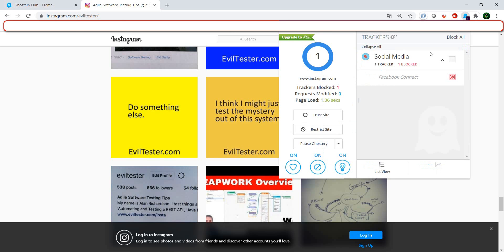We have here the list of all the trackers and we can just choose based on our preference to allow certain ones and not allow certain ones. This can also be very useful for testing. You can see how the system behaves if you block certain cookies or trackers, and that will make your testing experience more thorough.